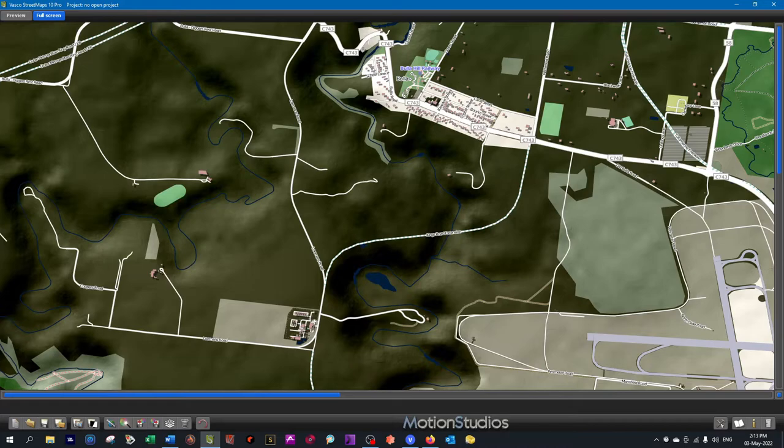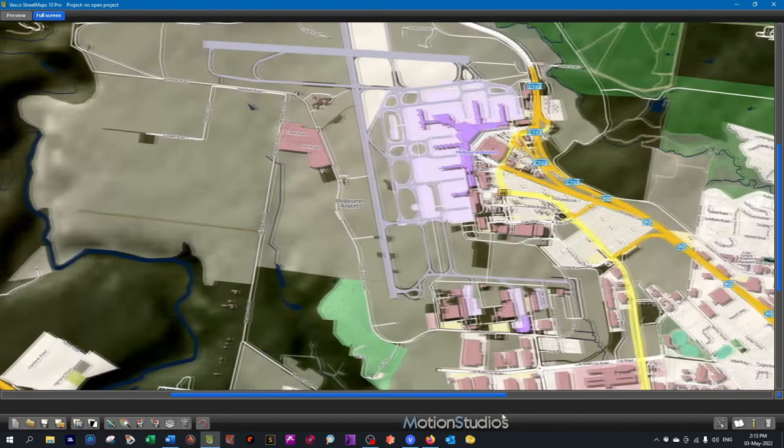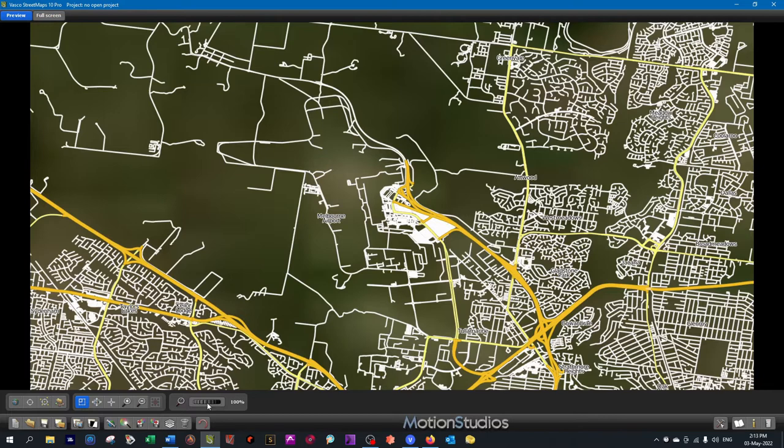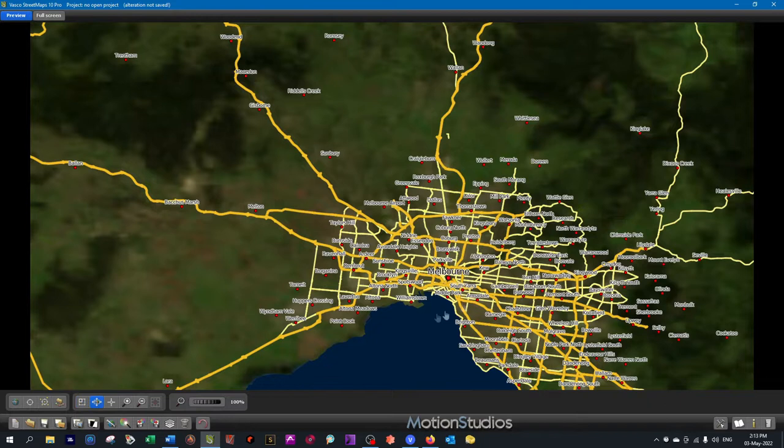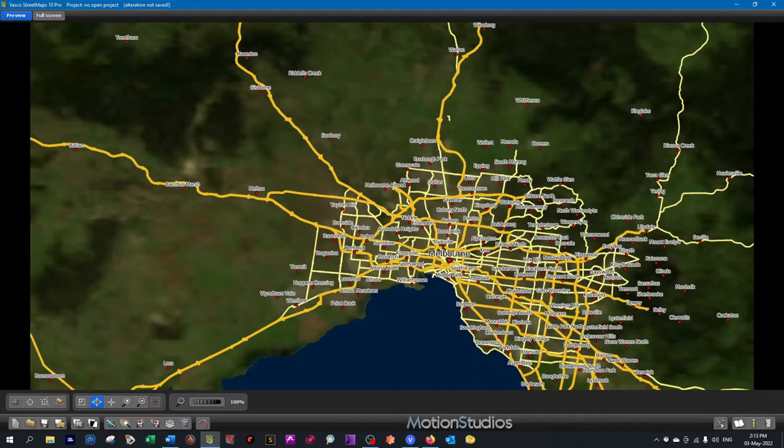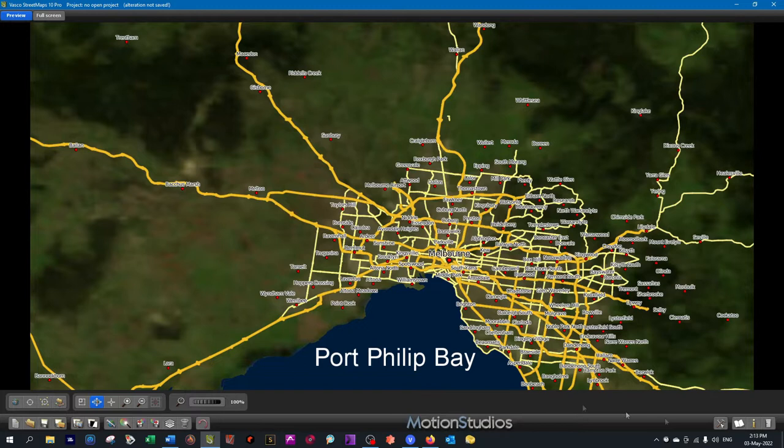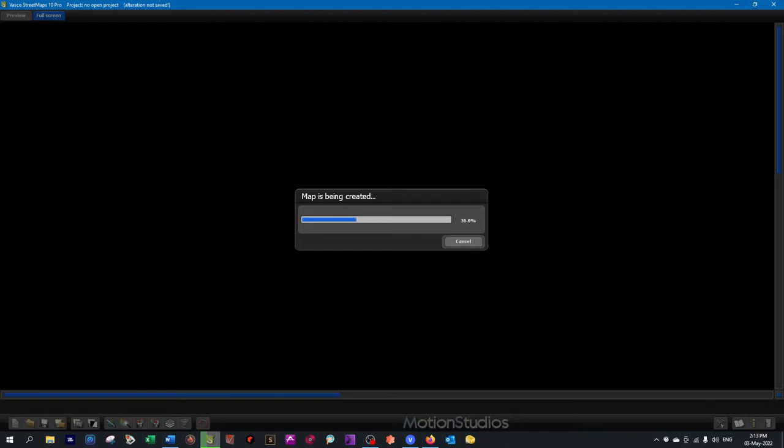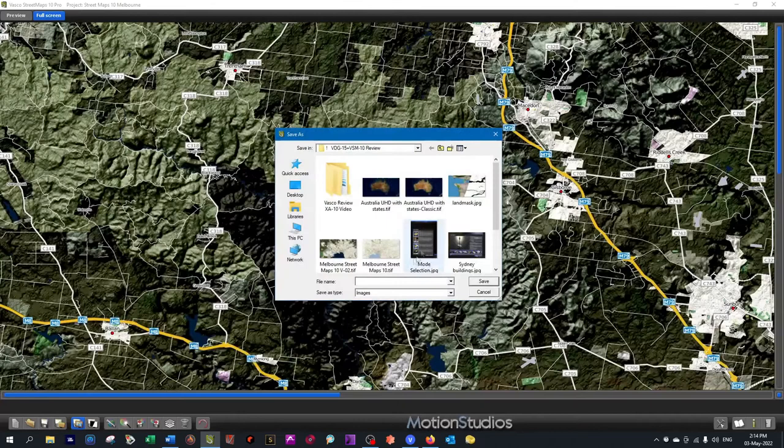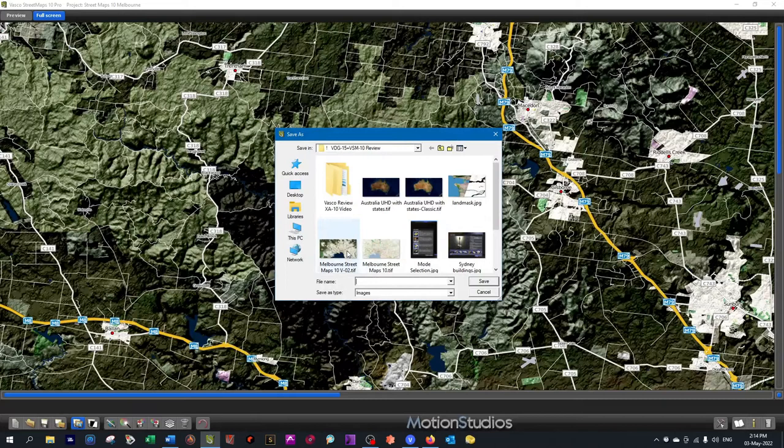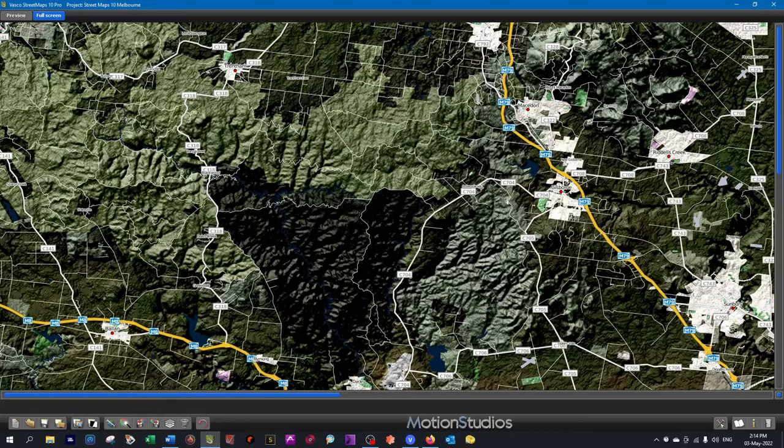I'll go back to the preview mode and make it a little bit bigger so it includes Melbourne City. I can move this around by using shift the area with the mouse. We get some of Port Phillip Bay coming in here. Here's Melbourne in its full detail being created. It creates very fast. There's the full detail. I'll save the project and save the map as a GeoTIFF file. The two maps are now ready to be used in Vasco da Gama, created in Vasco Street Maps version 10.